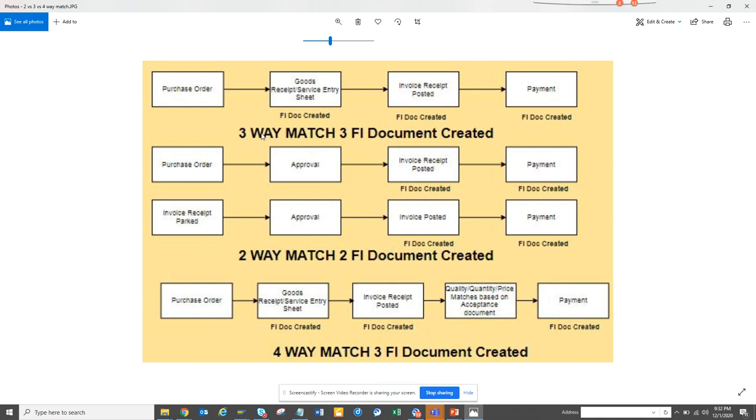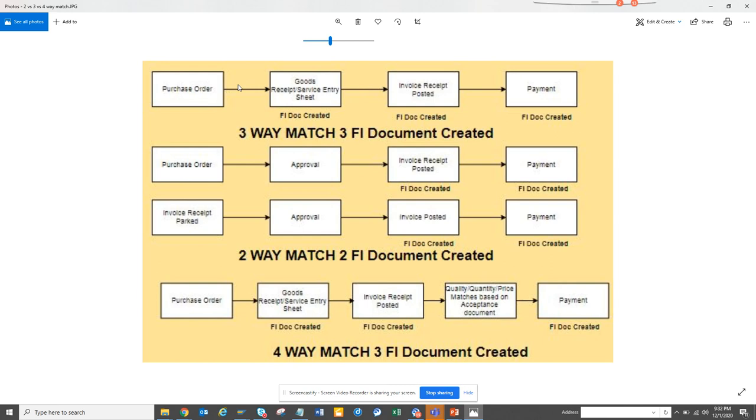Three-way match means the purchase order is created, there's a goods receipt or service entry sheet, and then the invoice is posted. There are three places where they can catch if there is some discrepancy. This is generally followed - 90 percent of the industry says that 90 percent of your invoices should be a three-way match.